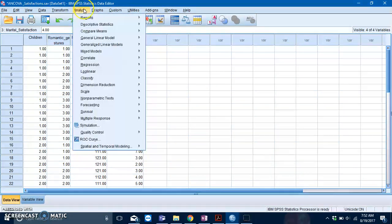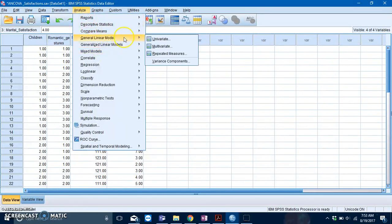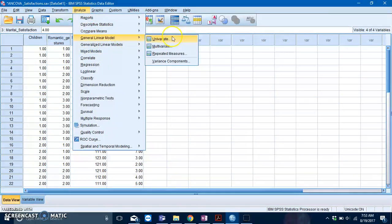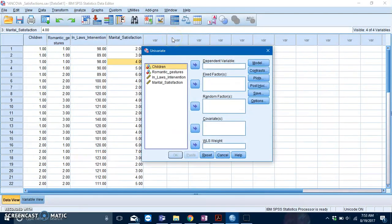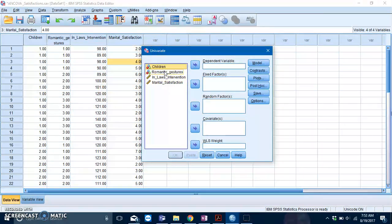The way to do it is go to Analyze, General Linear Model, and then click on Univariate. Slot in the variables into their respective places.